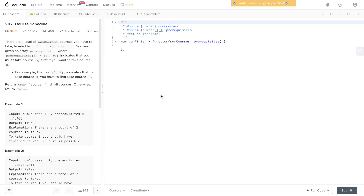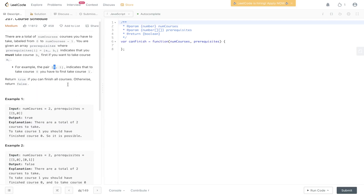Welcome back to Algo.js. Today's question is LeetCode 207, Course Schedule. There are a total number of courses you have to take, labeled from zero to num courses minus one. You're given an array of prerequisites where prerequisites[i] = [A, B] indicates that you must take course B before course A. Return true if you can finish all the courses, otherwise return false.